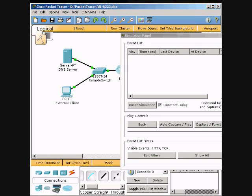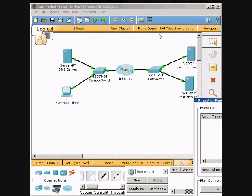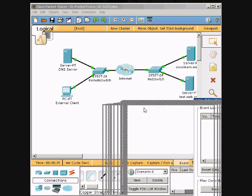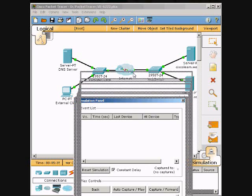We will double-click the Simulation Panel so we can move it away — you just double-click it so it unlocks it — so you can see the full part of that. Then they want us to view traffic by creating a Complex PDU in Simulation Mode from the Simulation Panel.